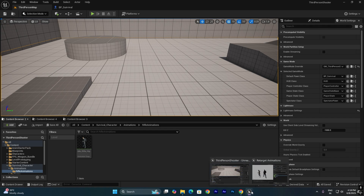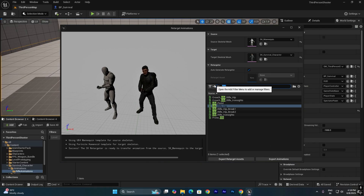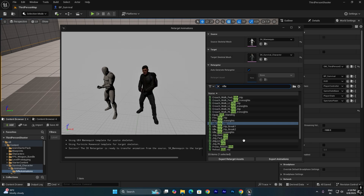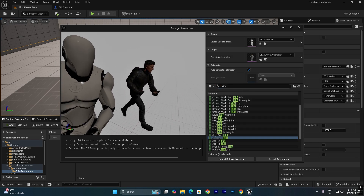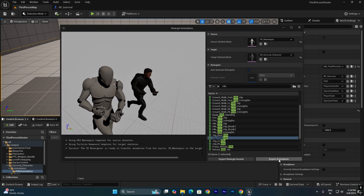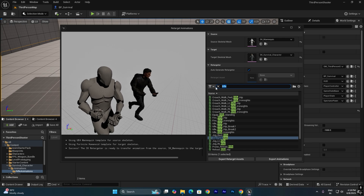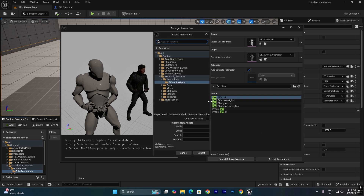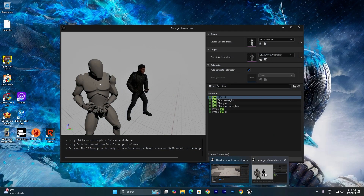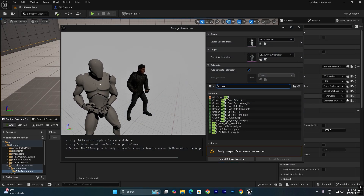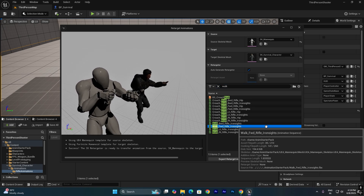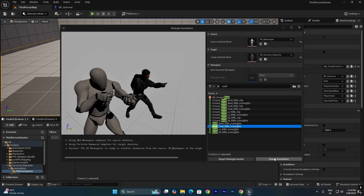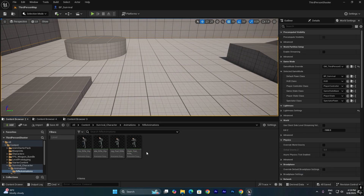Retarget the remaining animations. Search for rifle and find Jog_Forward_Rifle, select it, and export. Search for fire, export the fire animation. Then search for walk and find Walk_Forward_Ironsights — select and export it. Now we have the fire animation, idle, jog forward, and walk animations, which are enough to get started. We'll add more animations later.